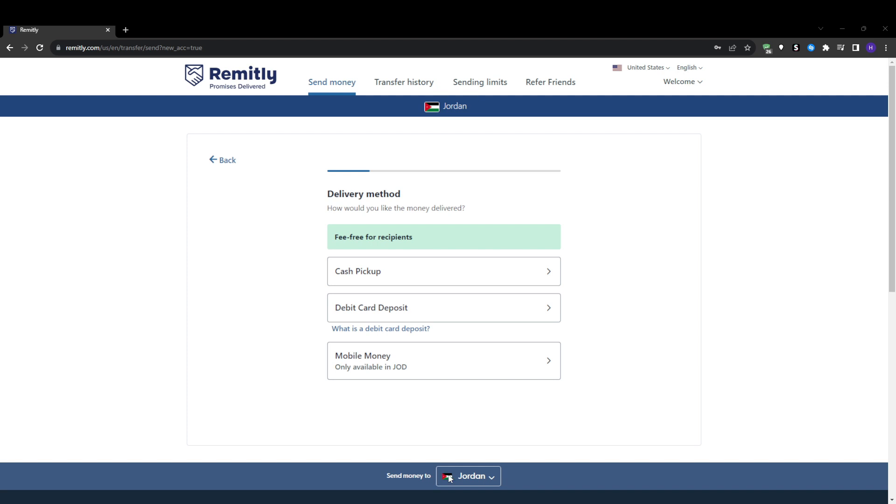After that, you will need to specify how you want the money to be delivered and received by your recipient. Remitly offers several options depending on the destination country. You've got direct bank deposit into their bank account, cash pickup at a local partner location, delivery to their mobile money account, and deposit onto a debit card.